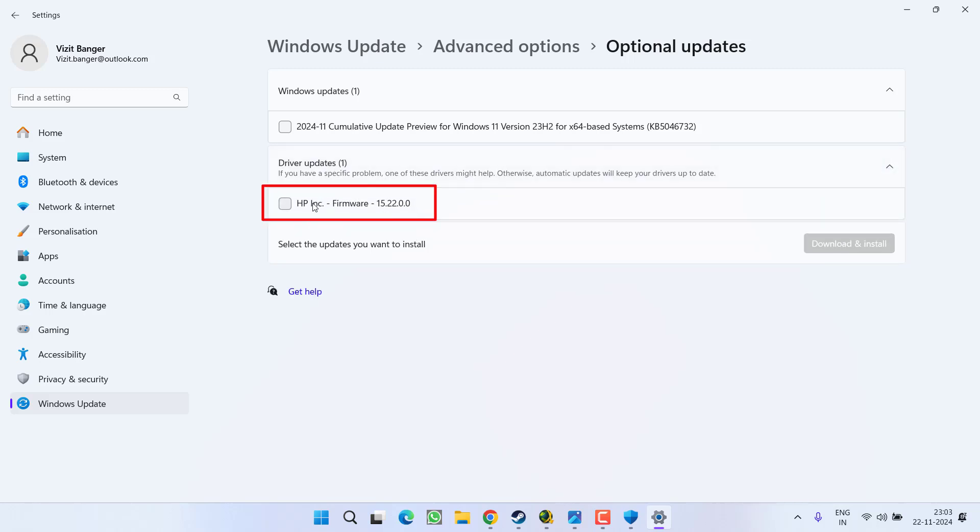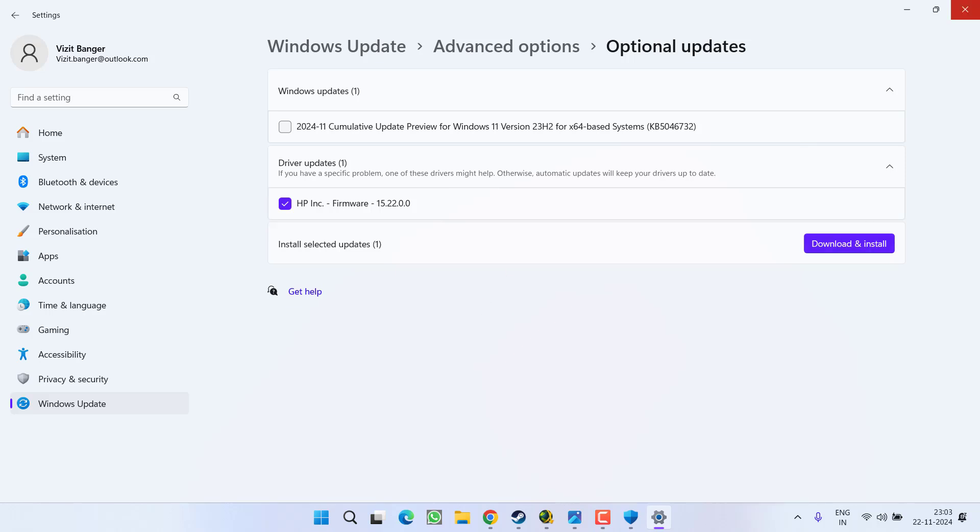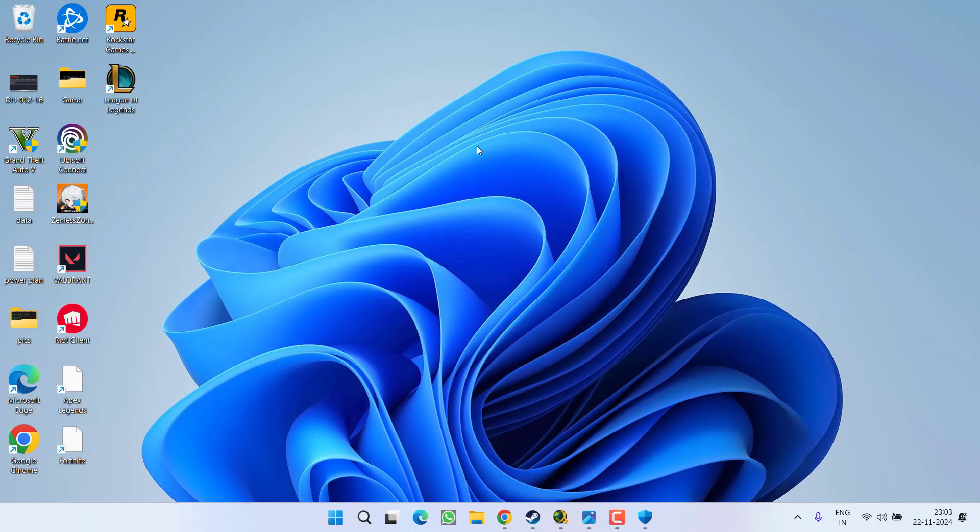If any kind of firmware update is available, select it and choose the option Download and Install. However, if it is not available right over here, you need to open your motherboard manufacturer website and then download the BIOS update driver file right from your motherboard manufacturer and then install it in your PC to update the BIOS.